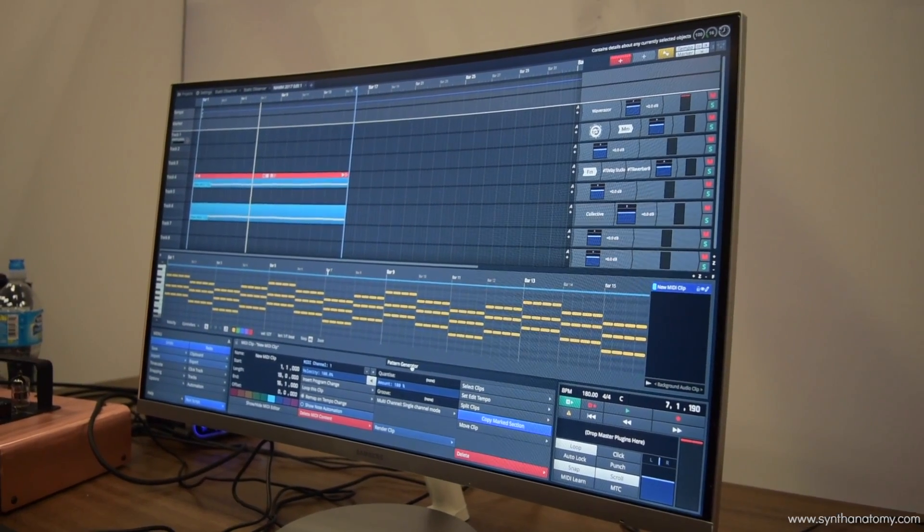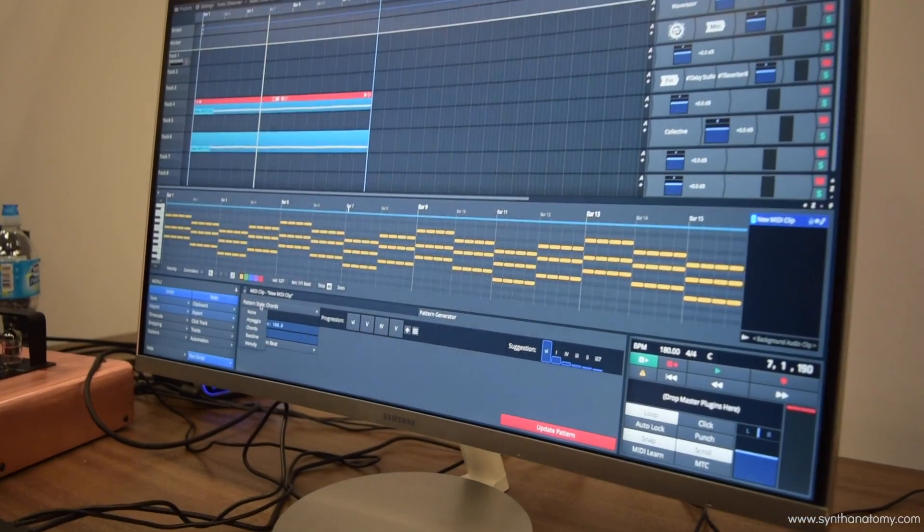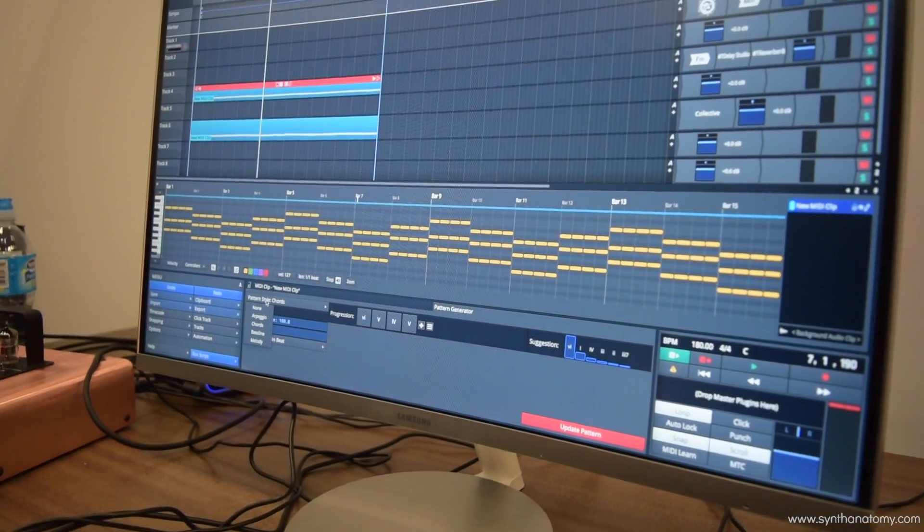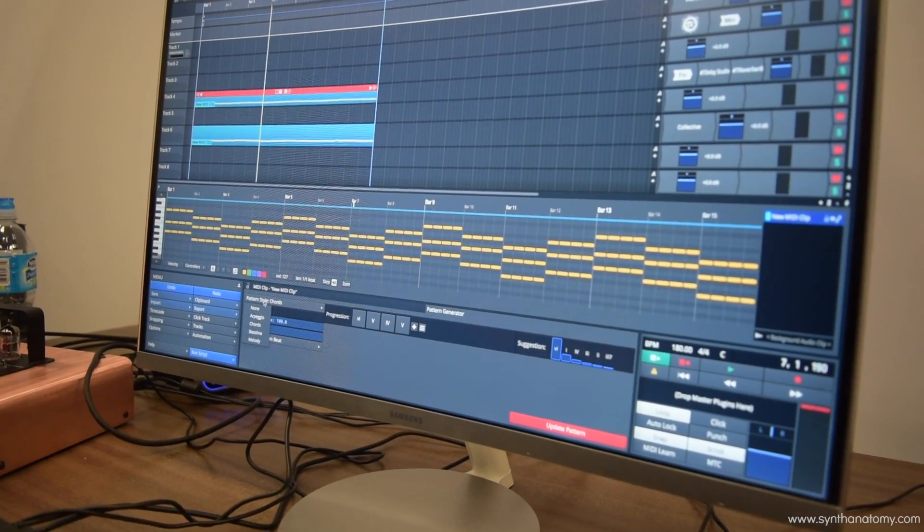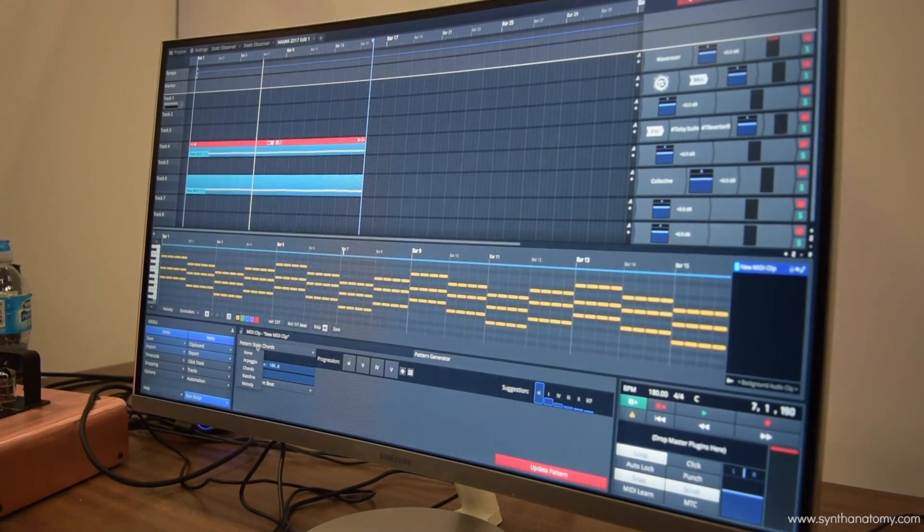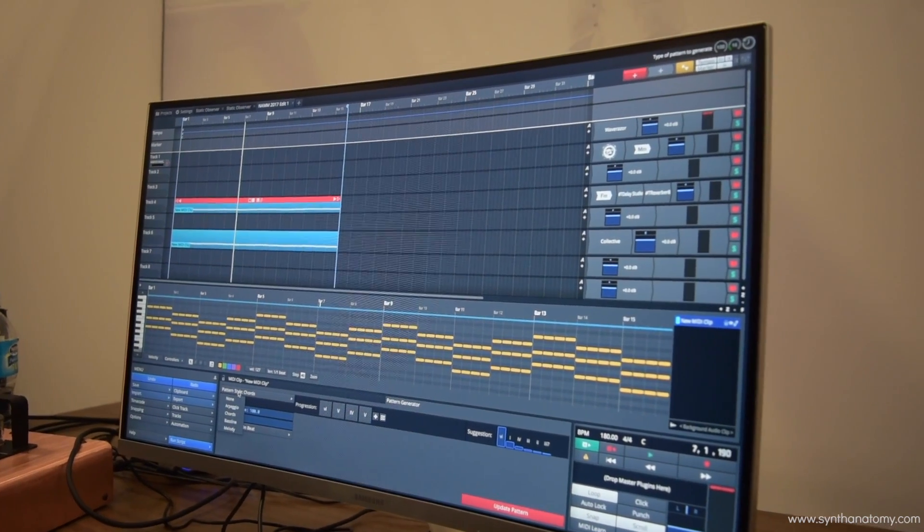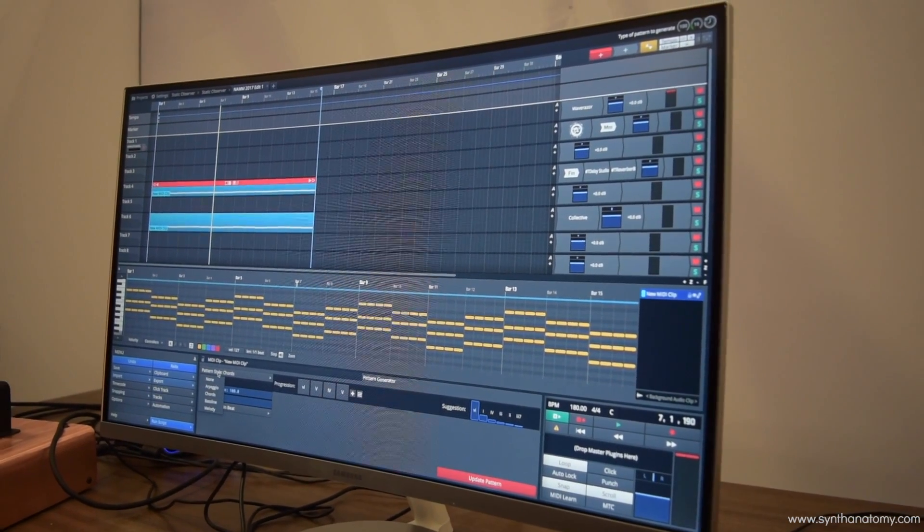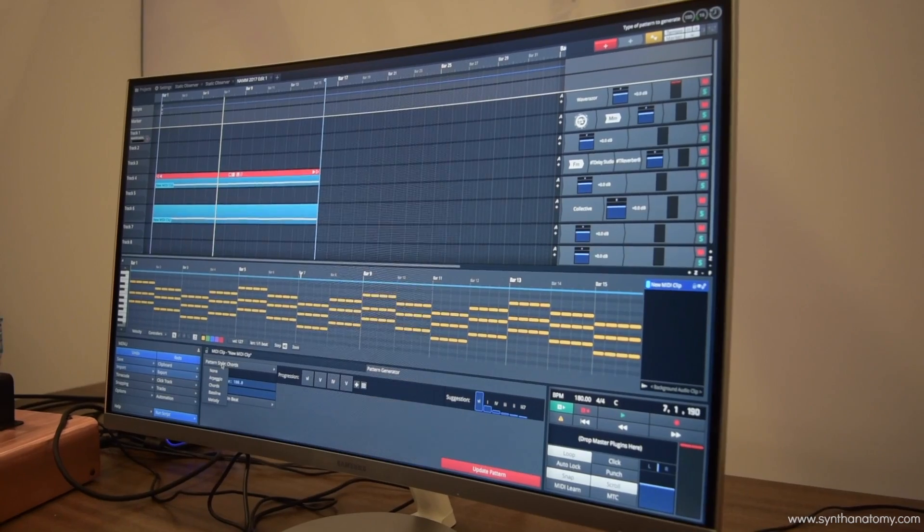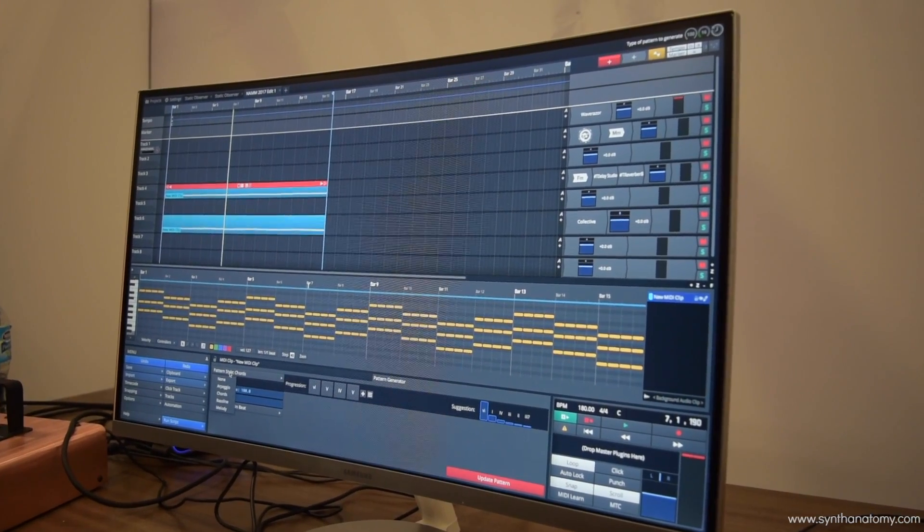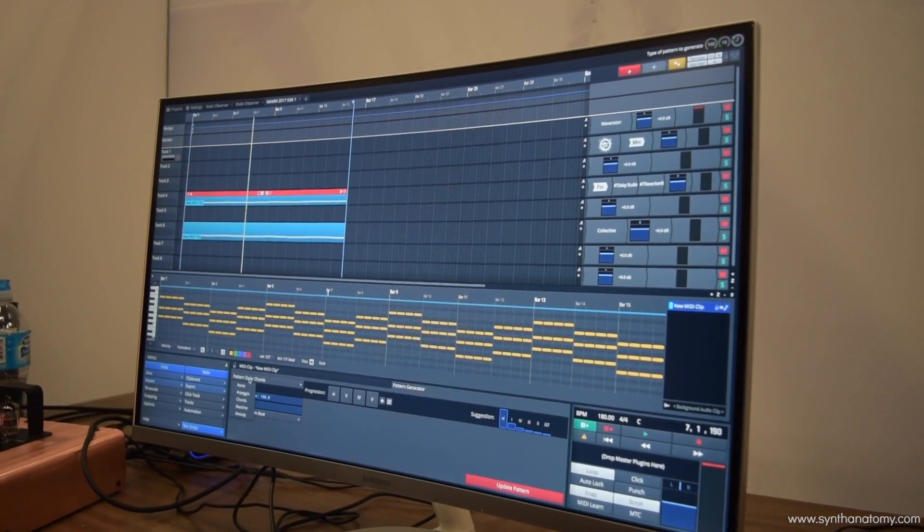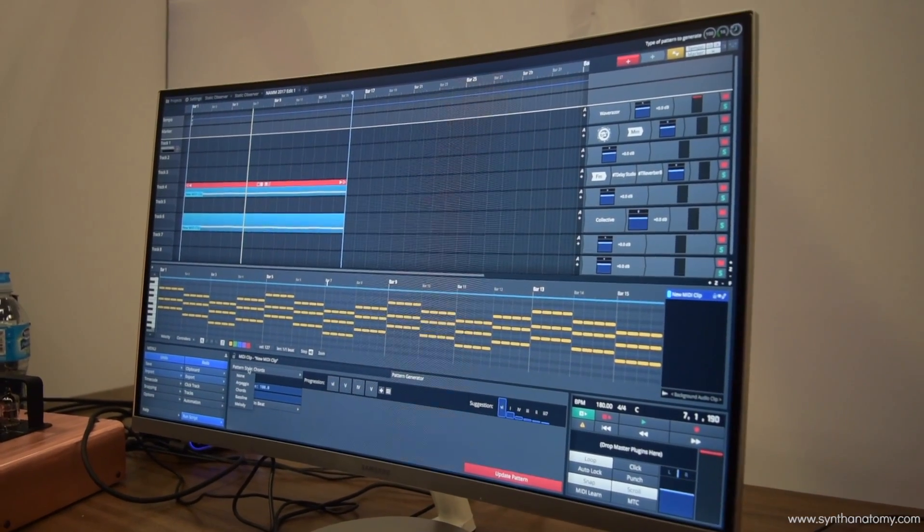We also have our new pattern generator which allows you to very quickly choose between arpeggios, chords, bass lines, and melodies. Behind the scenes there's a lot of science going on in that we have mined the internet for a bunch of data on popular chord progressions, and we use all of that data to essentially steer the user into classic popular chord progressions.